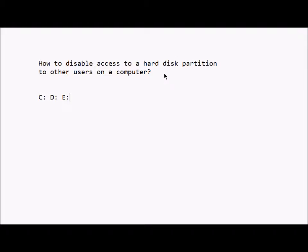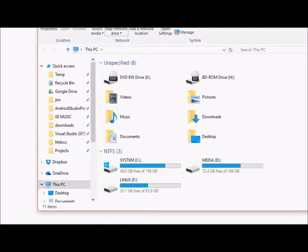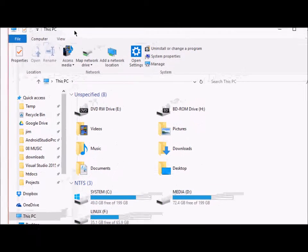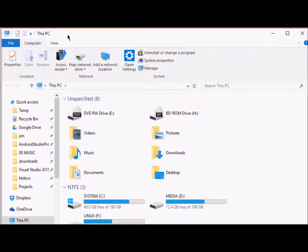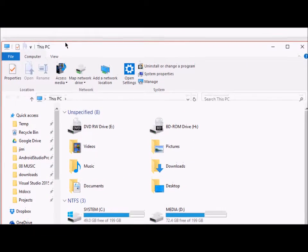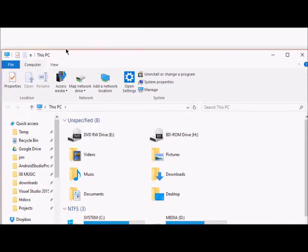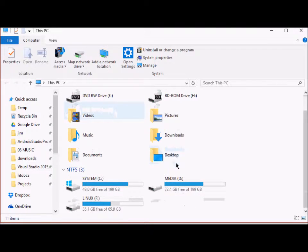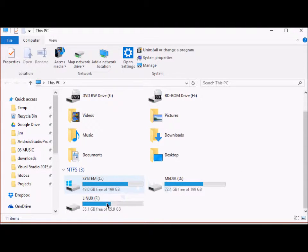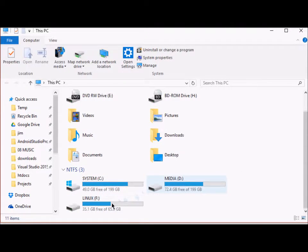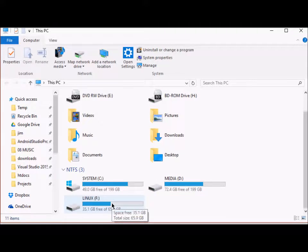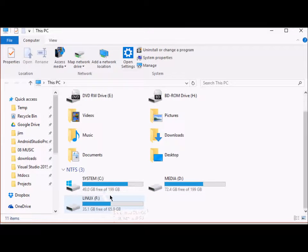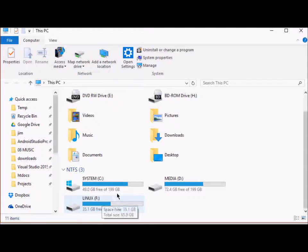So to do that, we'll just pull up our Explorer window. And as you can see, I have three partitions here: C, D, and F. And I don't want the other users on this computer to access the F drive.